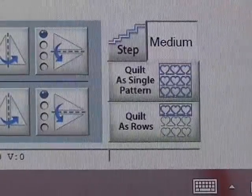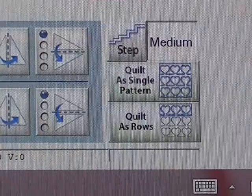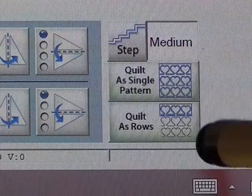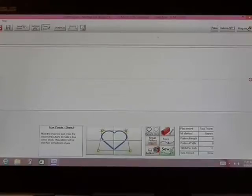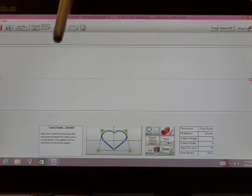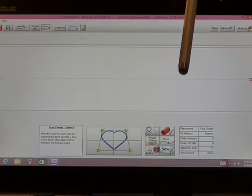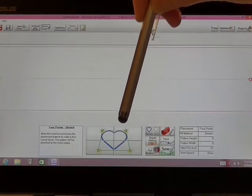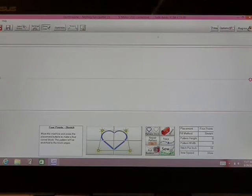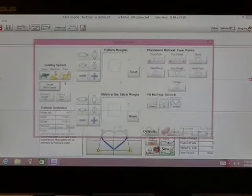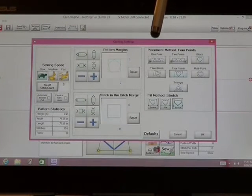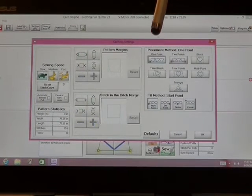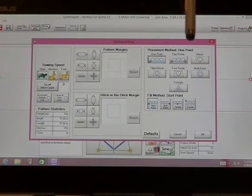Moving now over to the right side of the bottom left of options here, I'm going to click quilt as single pattern. On my pattern stitching screen, I'm going to need to make some changes. This was previously set up for block setting. I don't want that. I'm going to go up to settings and tap on that. Tap on one point setting for the placement method.